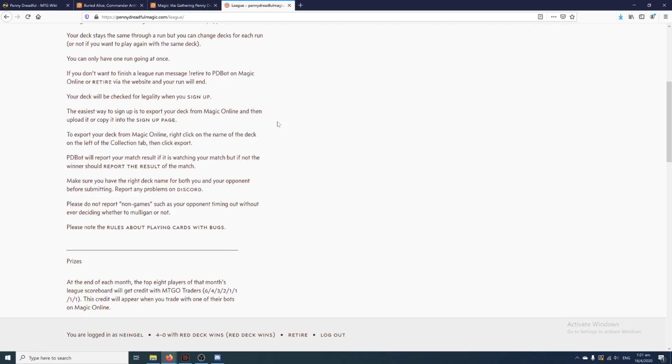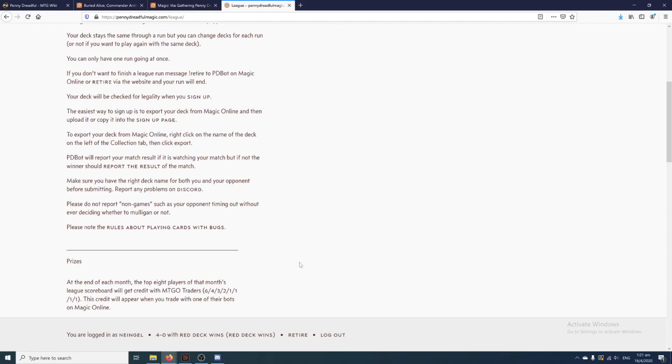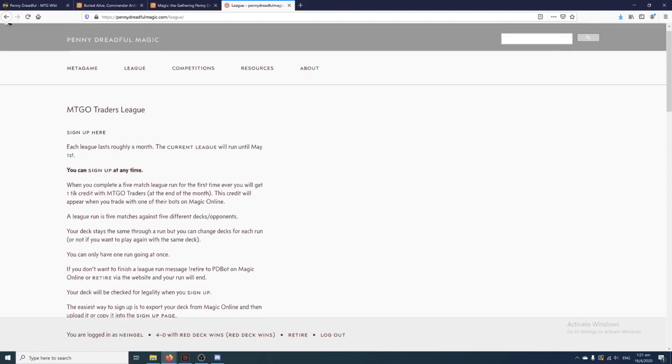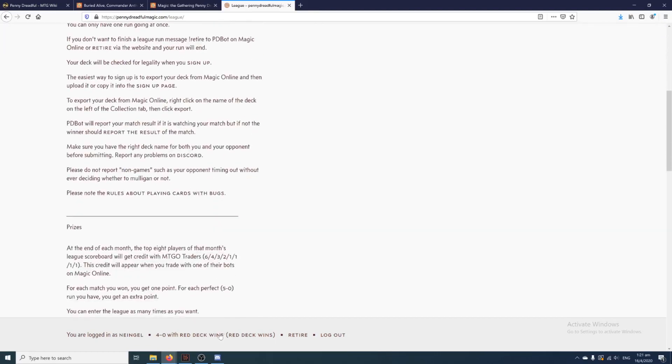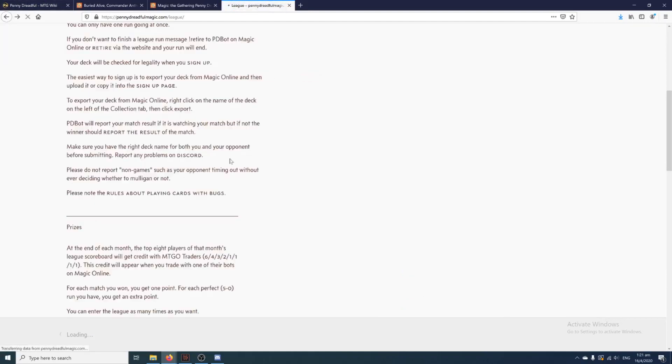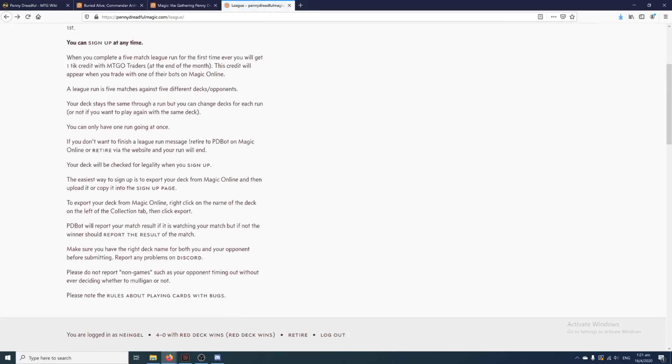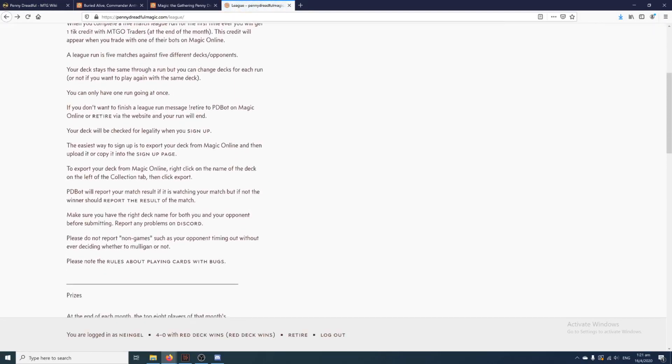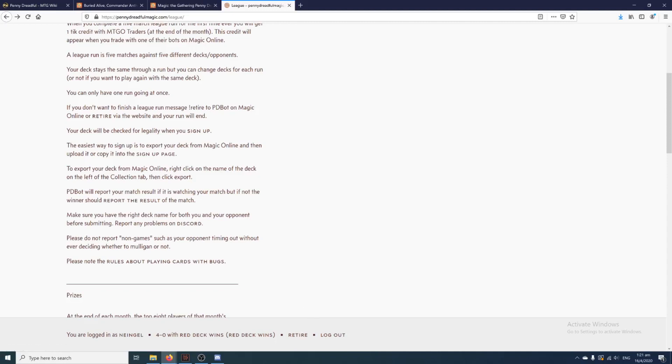So you can't just play three games in a league and then switch to a different deck. For example, you have to use the same deck you used for the three games earlier. And you can only have one run going at once. And of course, this is rather interesting because for the league you have to sign up. I'm already signed up with a deck over here. You can also drop out of the league with a retire button here in case you want to cut short your league and change to a different deck or something else.